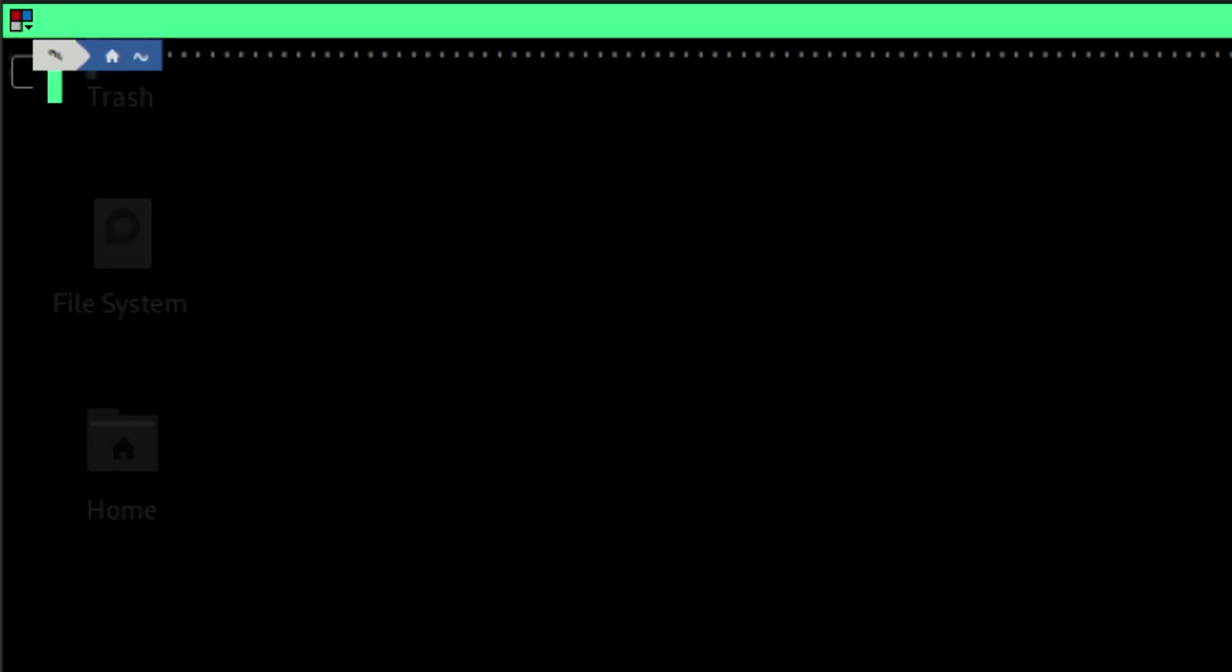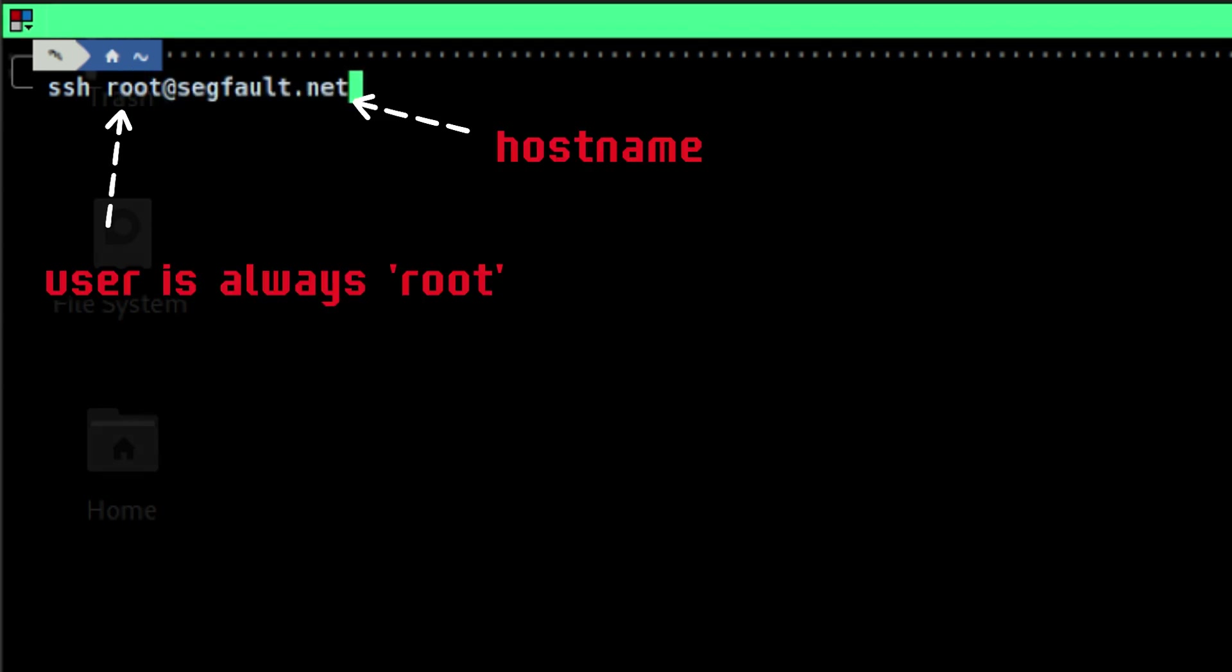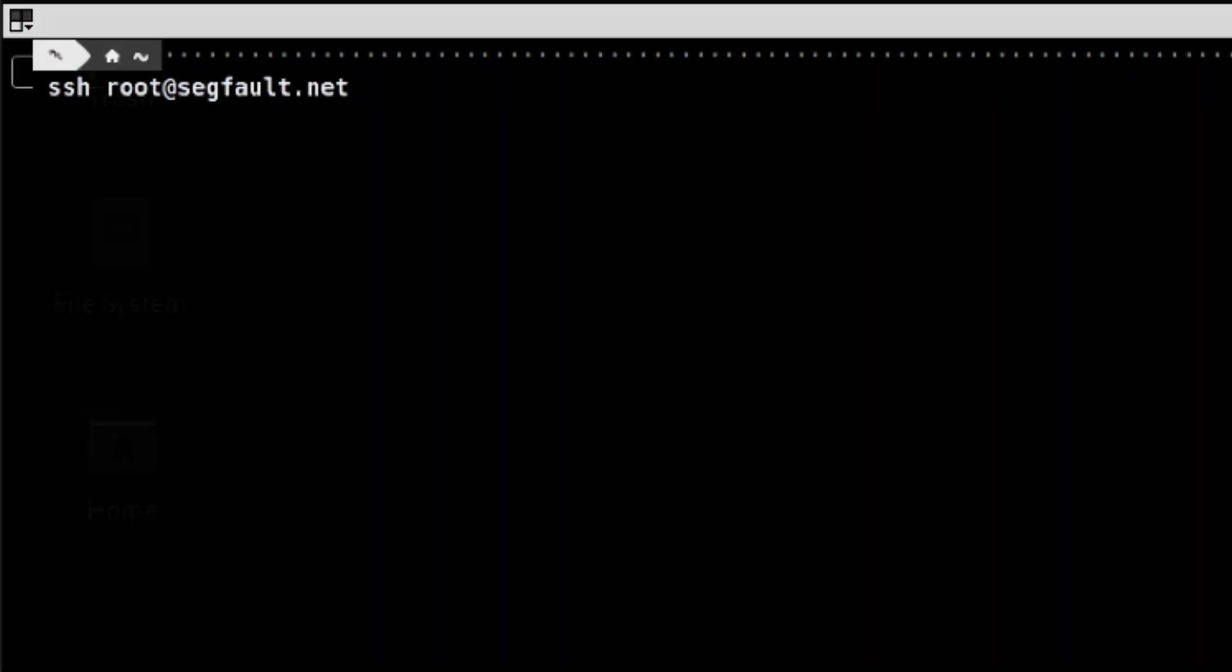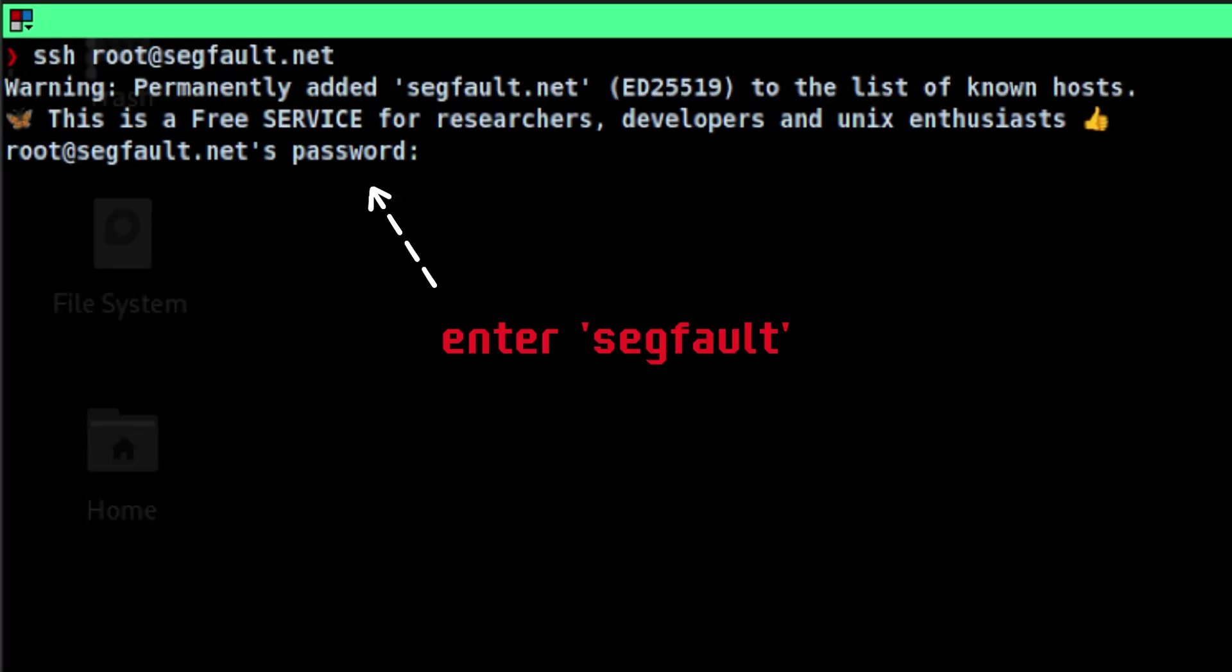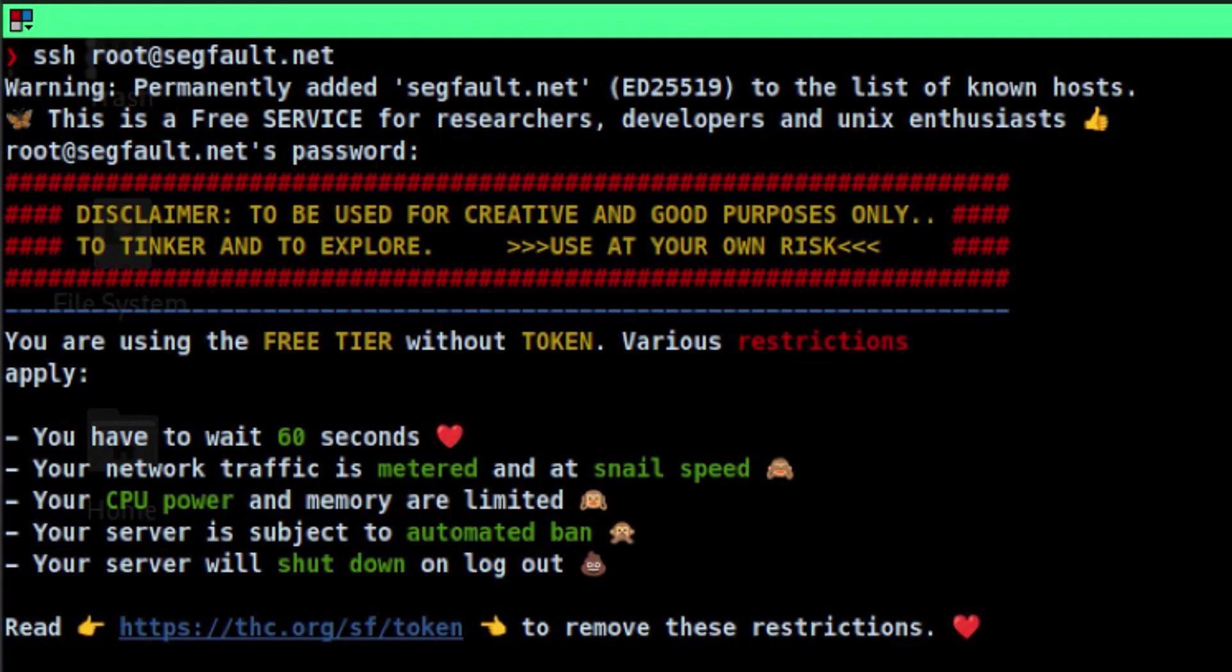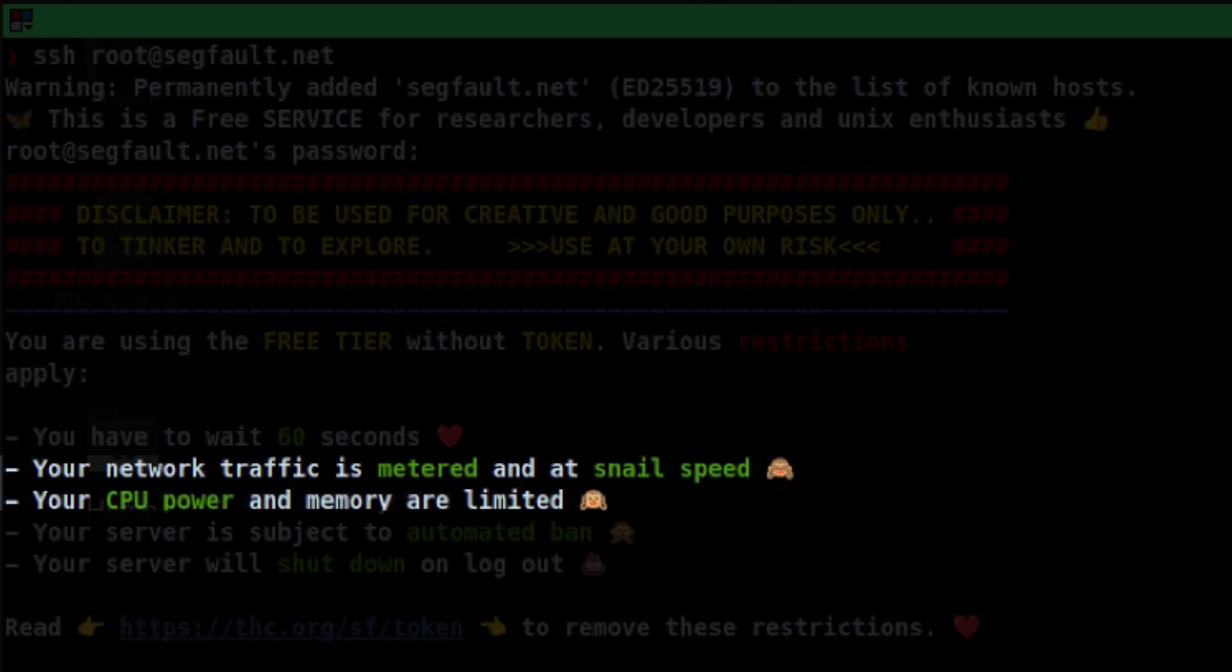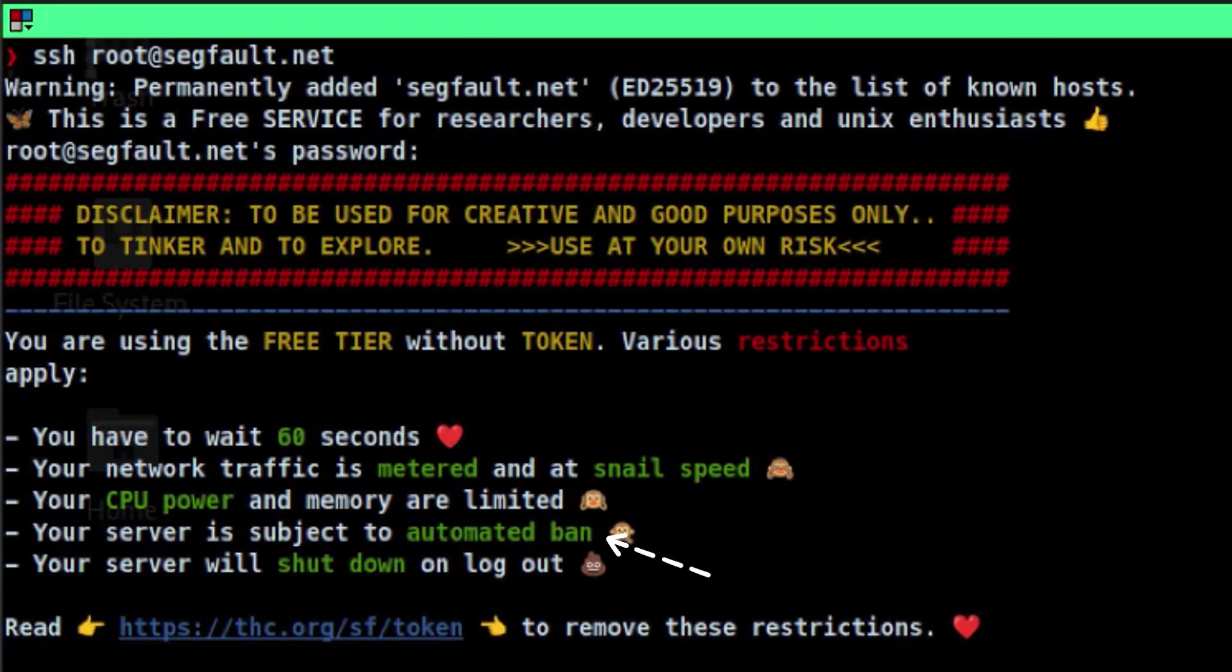Logging into SegFault is just like connecting to any Linux host. Let's take note of the following messages before we continue exploring its capabilities. There is a waiting time when logging in. Don't expect this to be super fast. Each instance of root shell is actively being monitored to make sure you are not doing anything nasty.